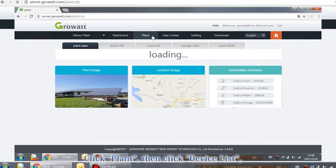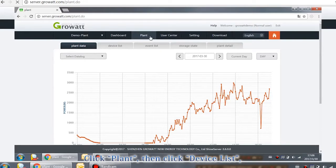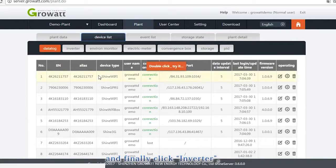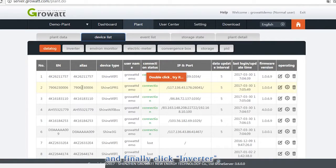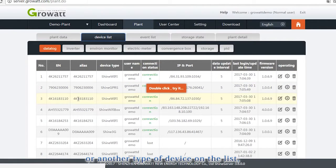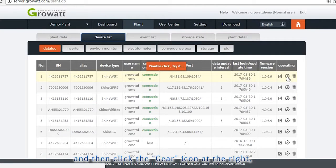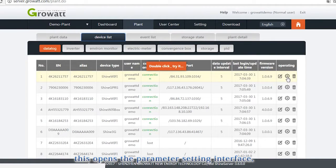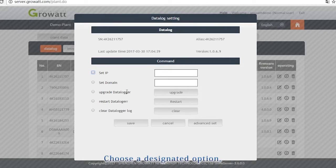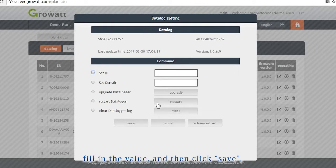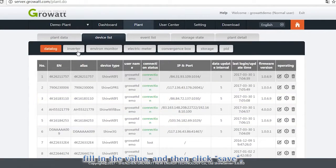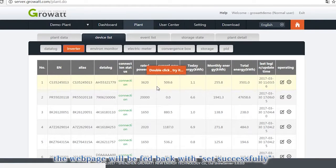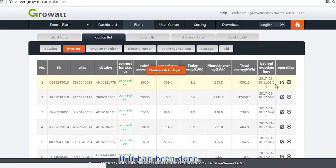Click Plant. Then click Device List, and finally click inverter or another type of device on the list and then click the gear icon at the right. This opens the parameter setting interface. Choose a designated option, fill in the value and then click Save. The web page will feed back with success if it has been done.